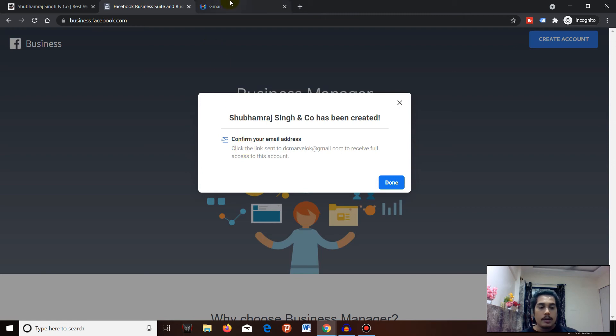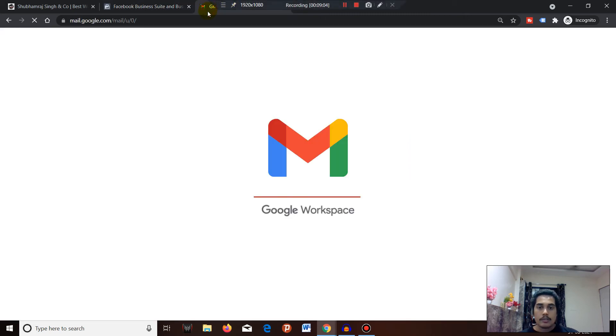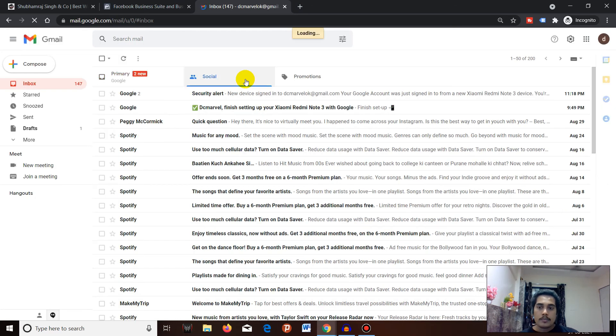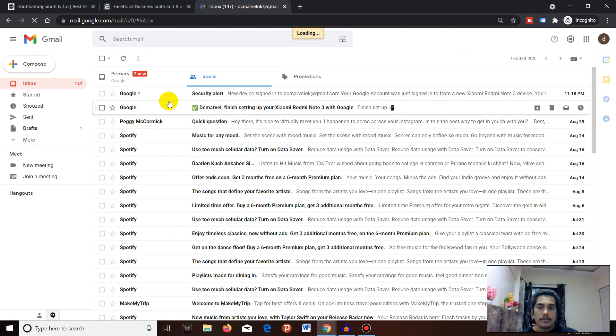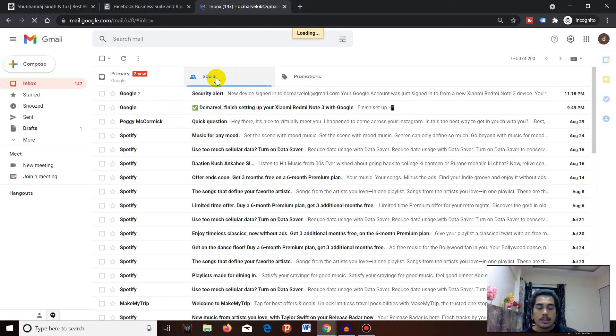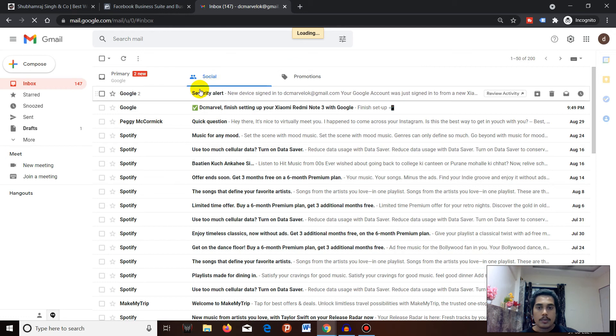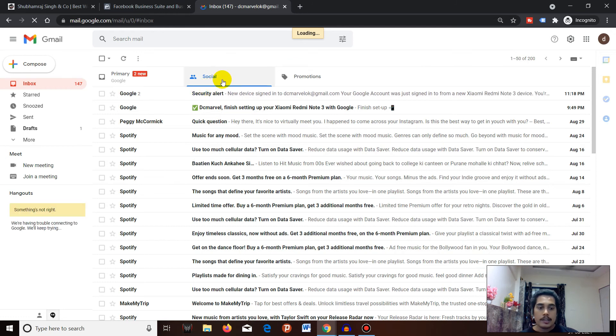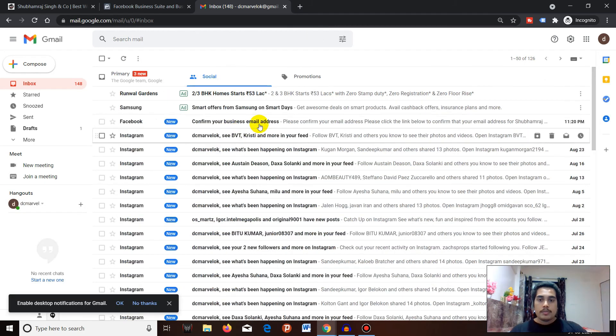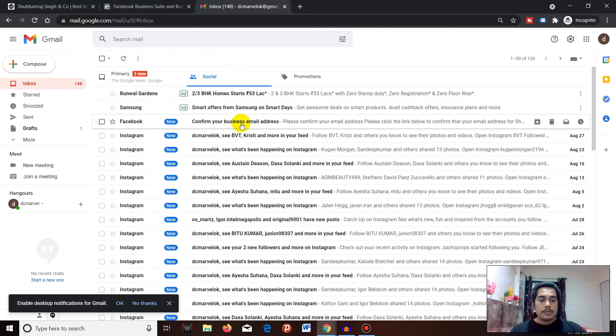I'll go to my email inbox and verify myself so we can proceed further. If you're unable to see the Facebook email here, kindly proceed to Social - you'll most probably get the verification email there.